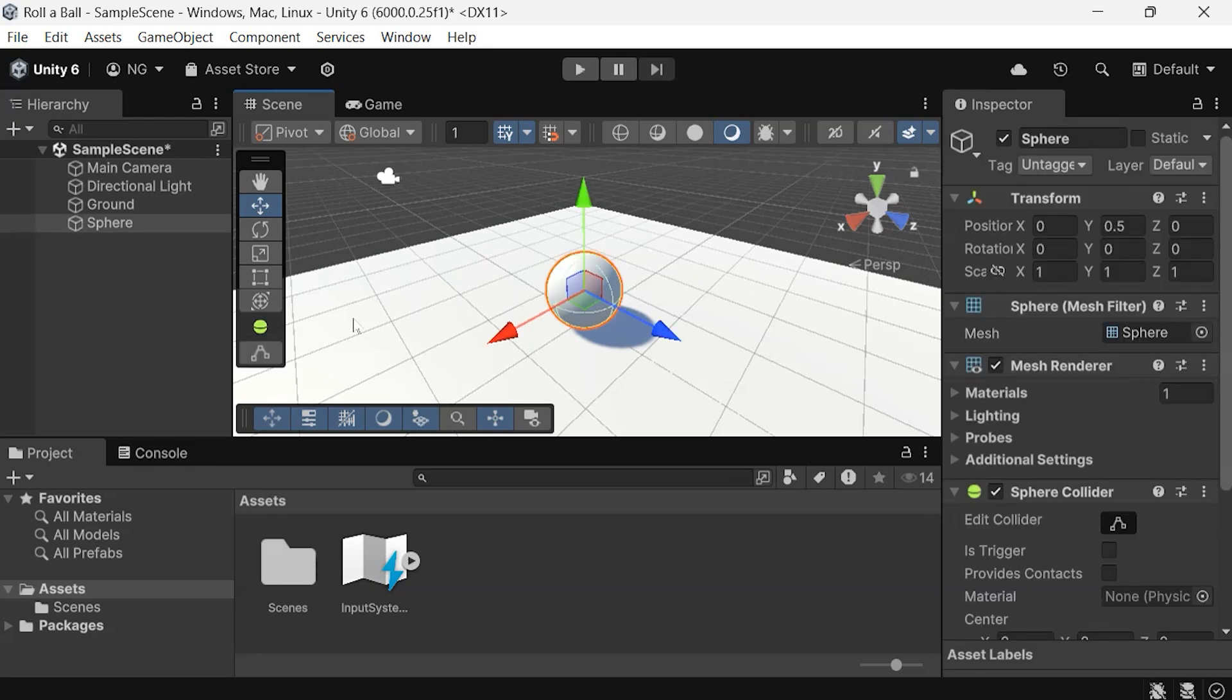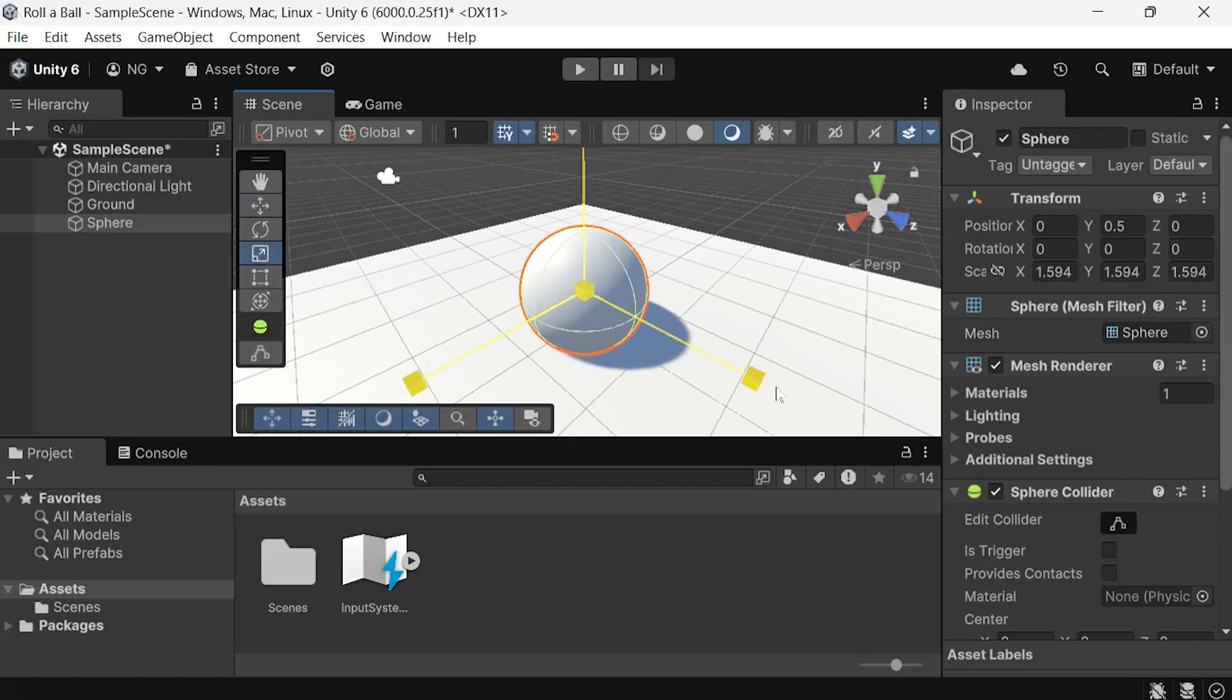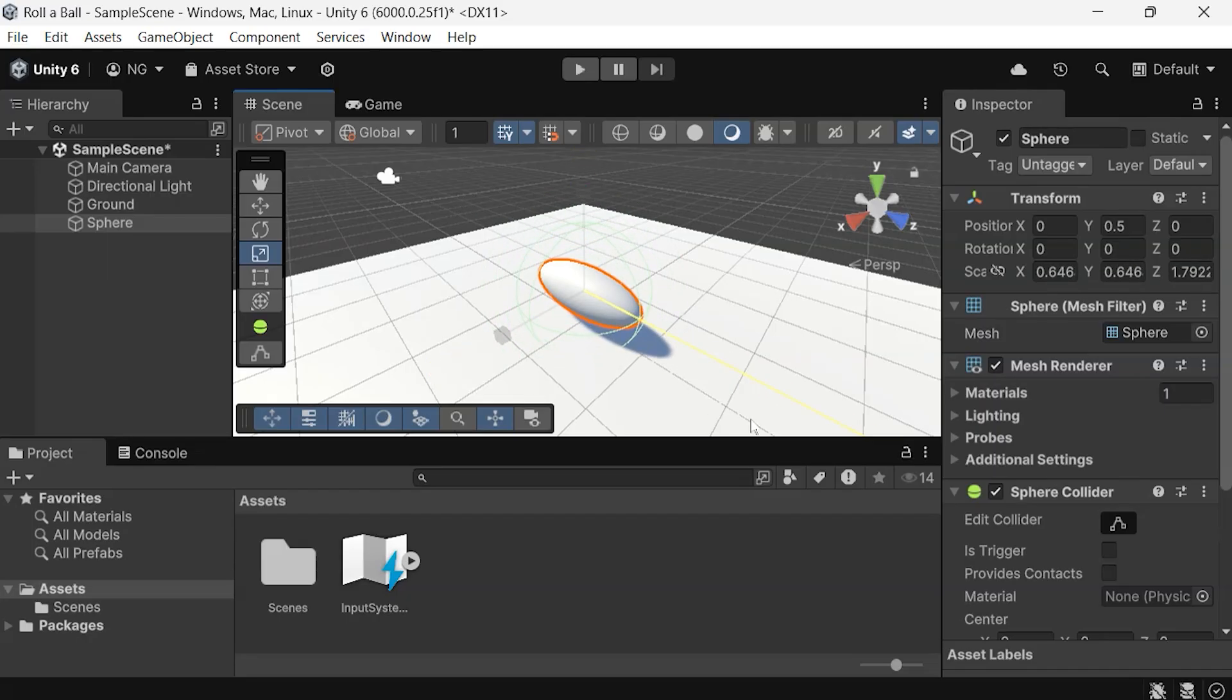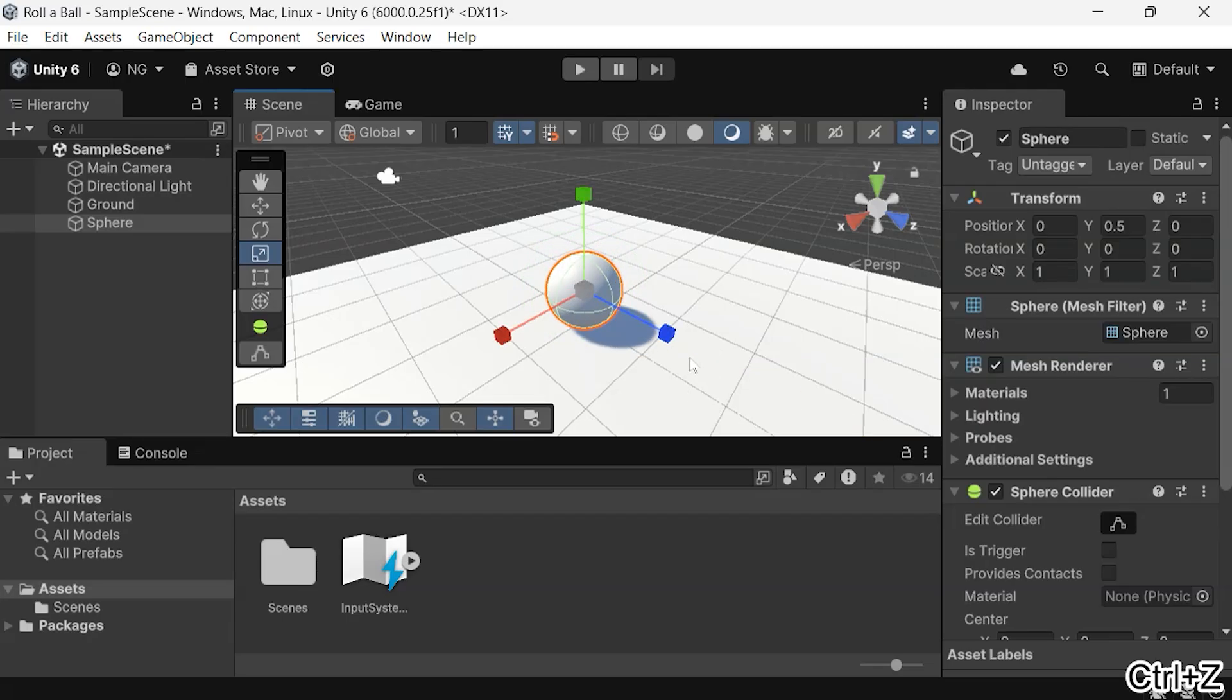You can also scale any game object using the Scale tool. To scale it equally on all axes, drag from the center or drag along individual axes to scale it specifically. Now, take some time to play around with your game objects and modify them. Don't be afraid to experiment. Practice the techniques you've learned so far.